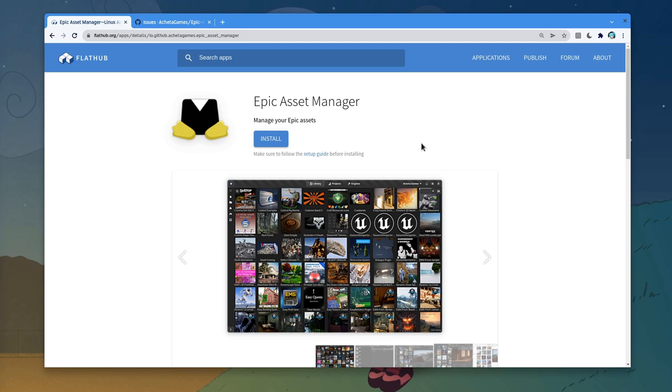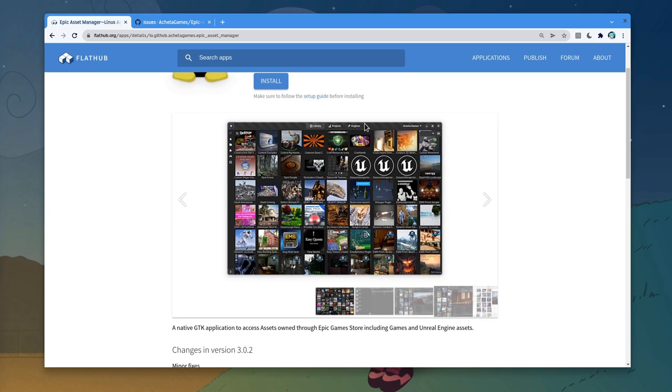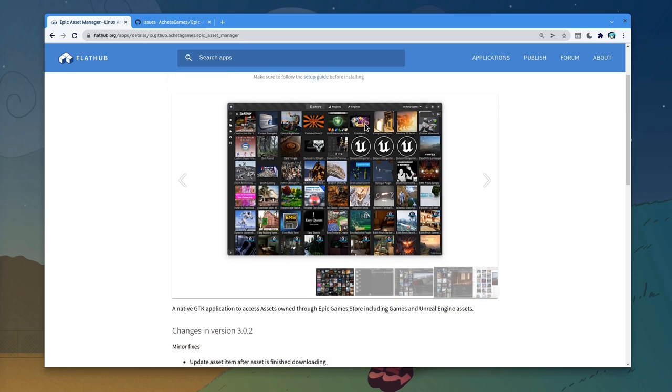This is a short film about Epic Asset Manager, which is a front-end for the Unreal Engine store, written on Rust and GTK4.